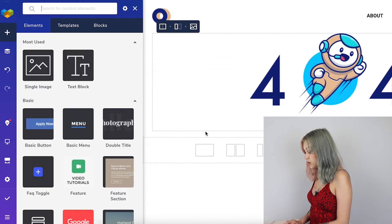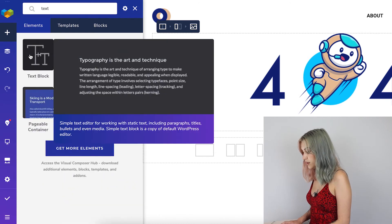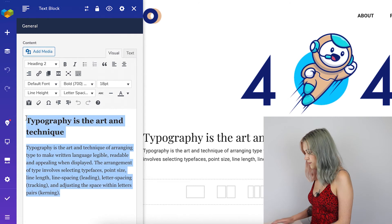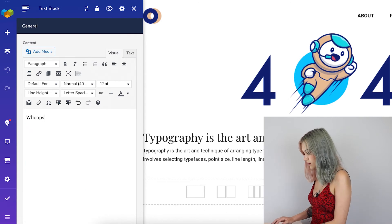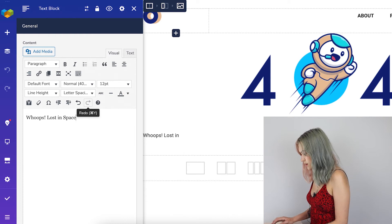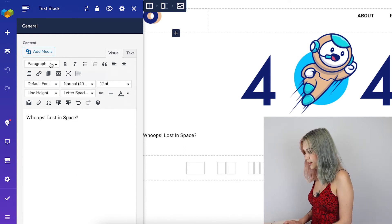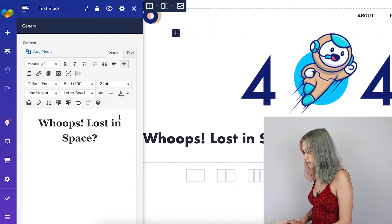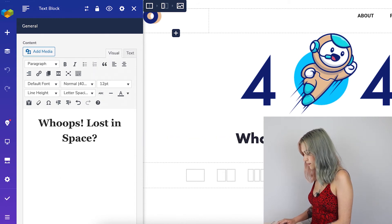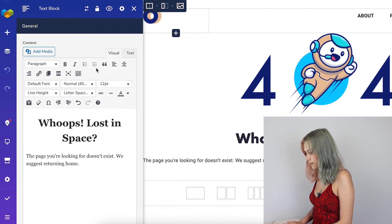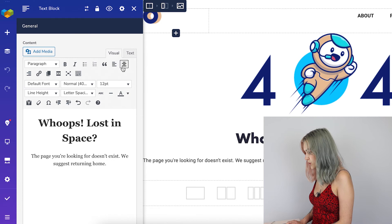Now just the text is the only thing that's left for us here. Let's make it 'Lost in Space'. Let's make this a heading one, align it in the center, and add quite a little bit of text here as well. And let's align that in the middle too.